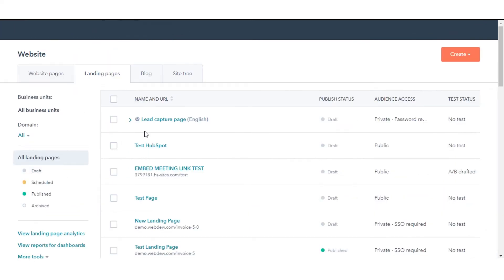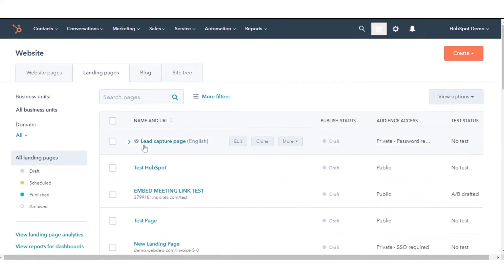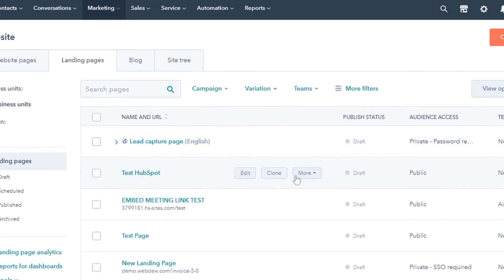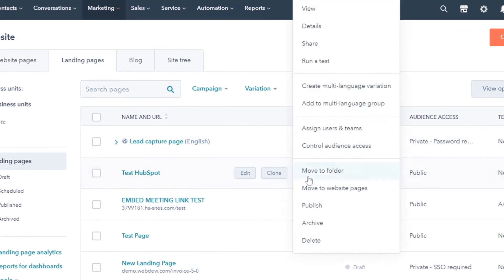Hover over a page, click the More drop-down menu, and select Create Multi-Language Variation.